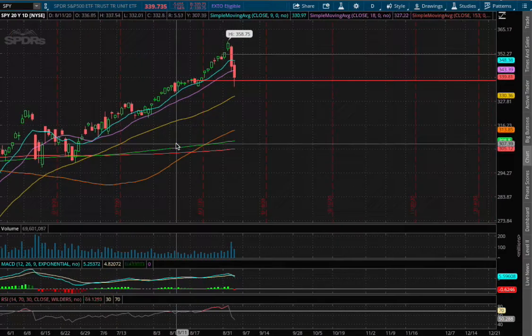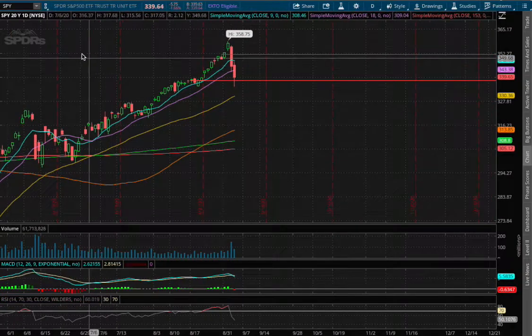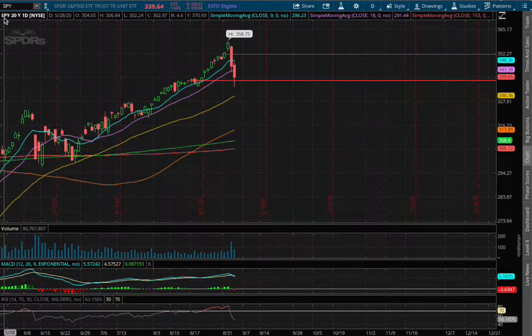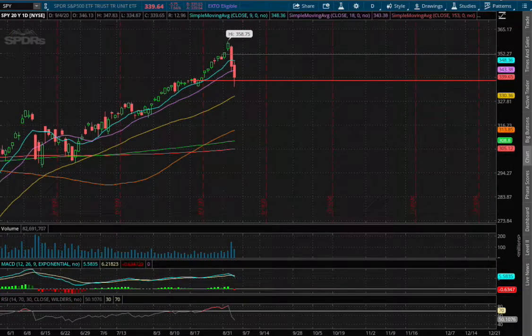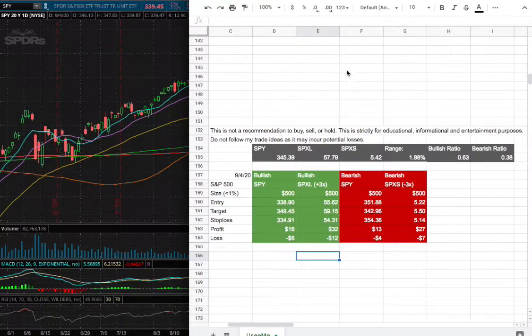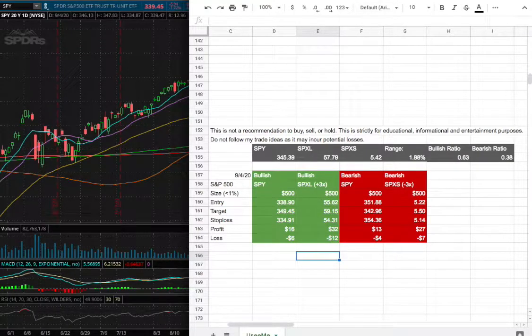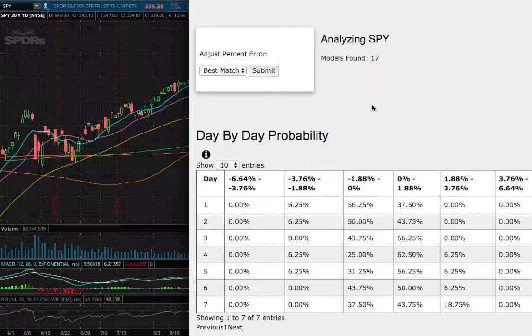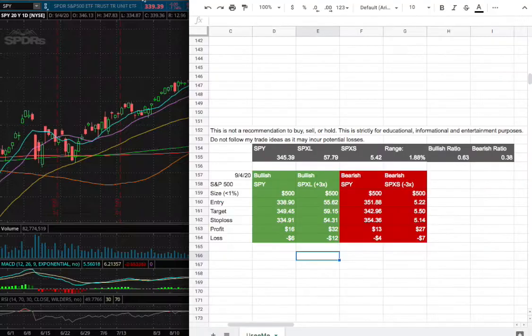Hello viewers, we'll be going over the S&P 500, ticker symbol SPY. In this video we'll be going over my trade idea of the week and we'll be going over the day-by-day probability model.